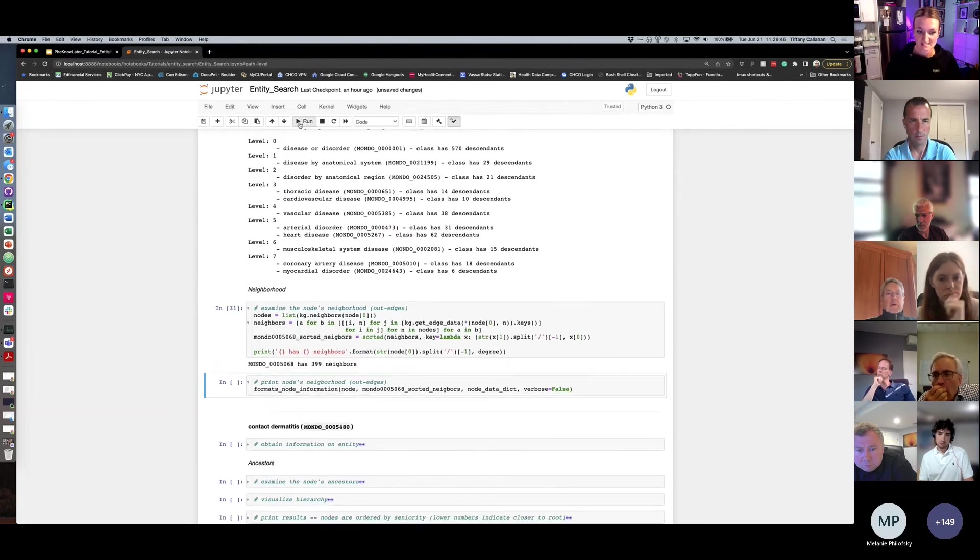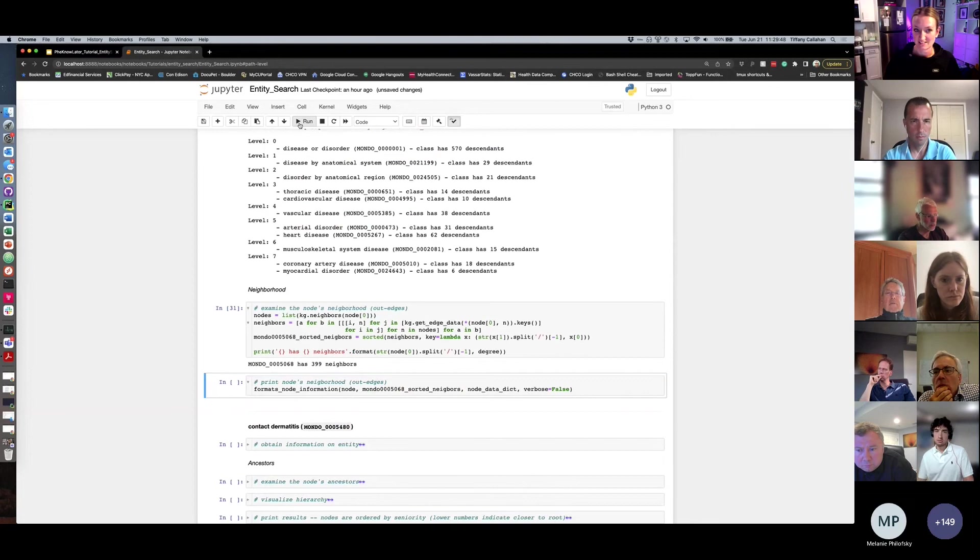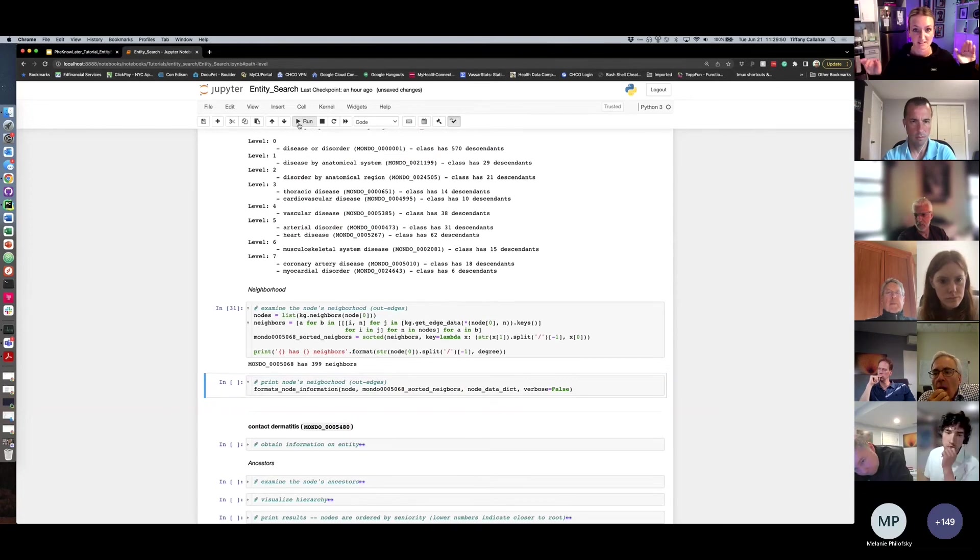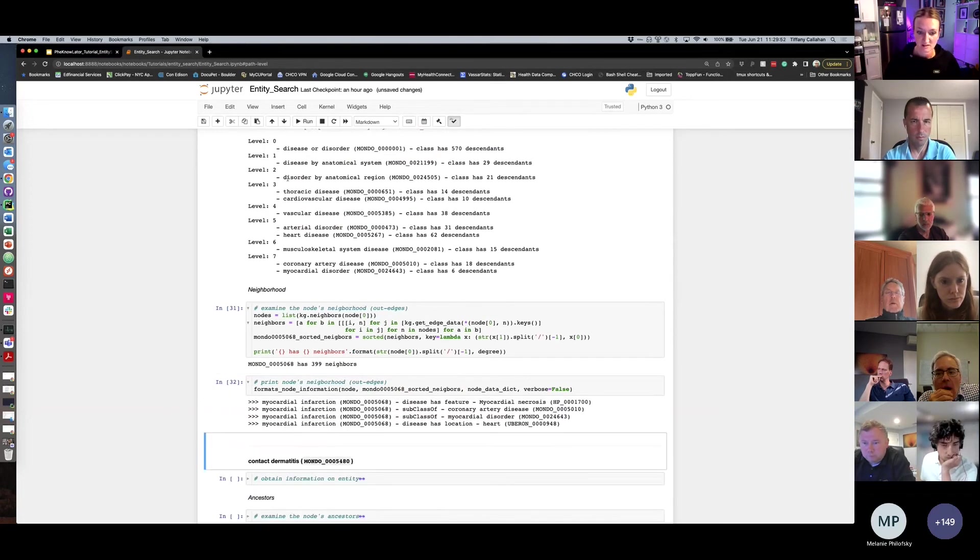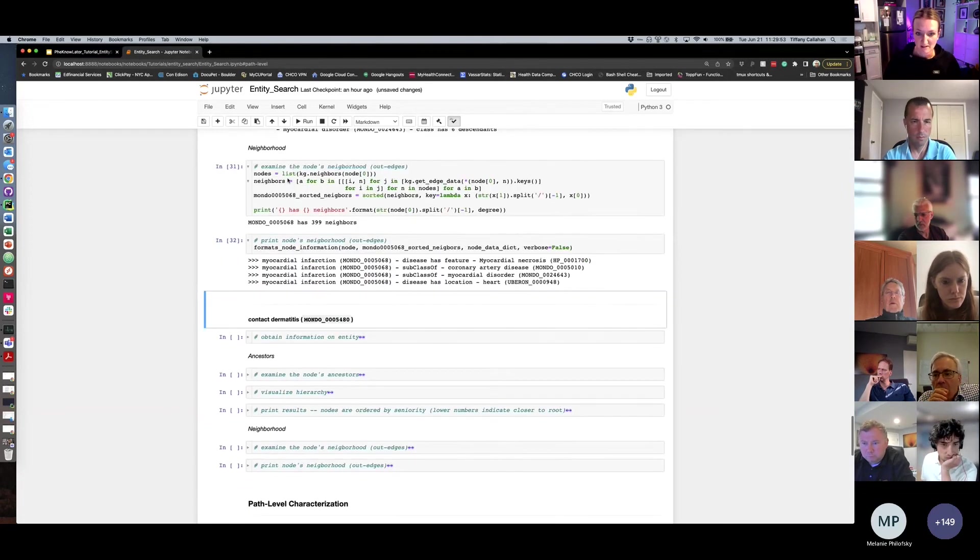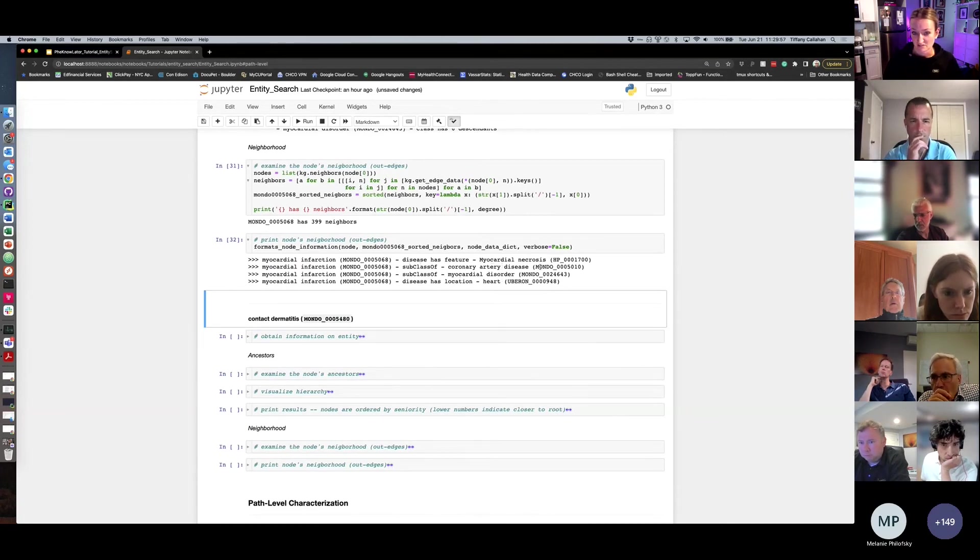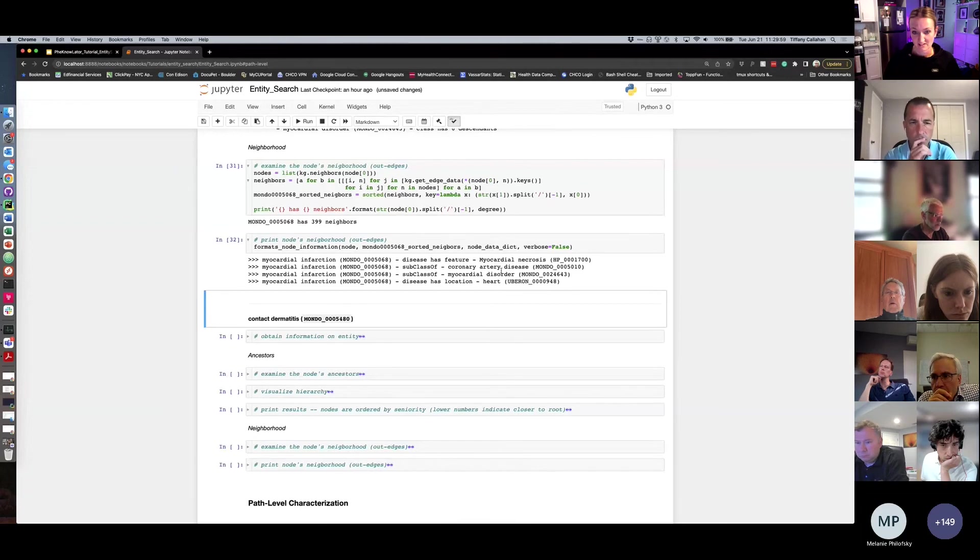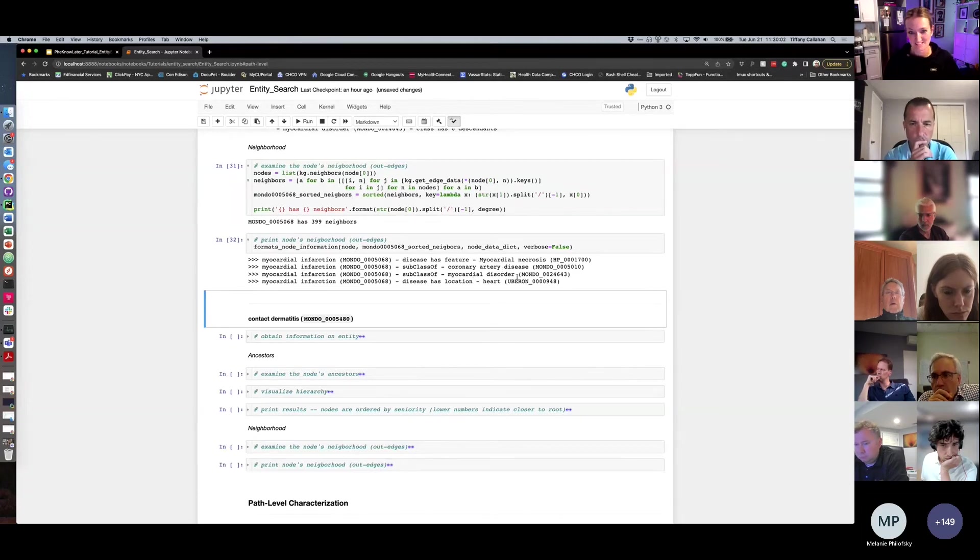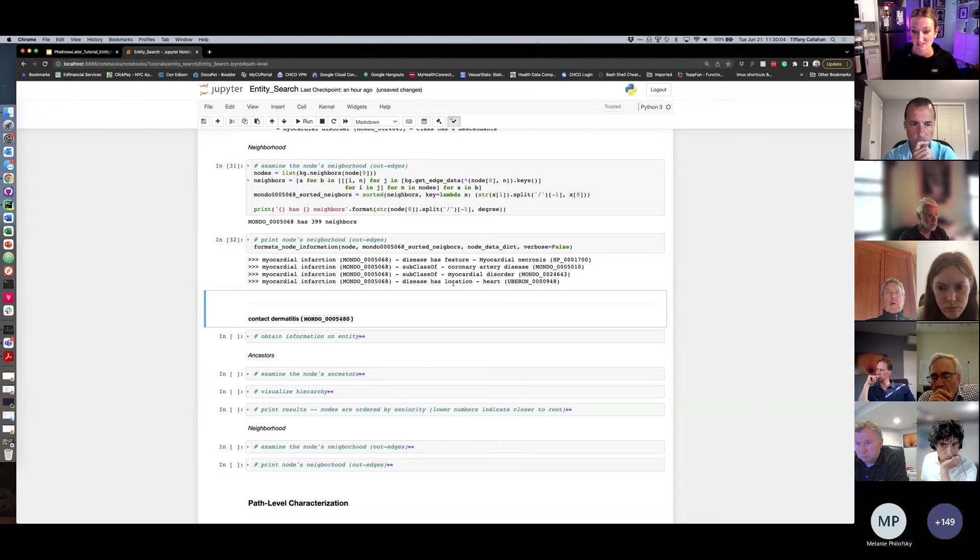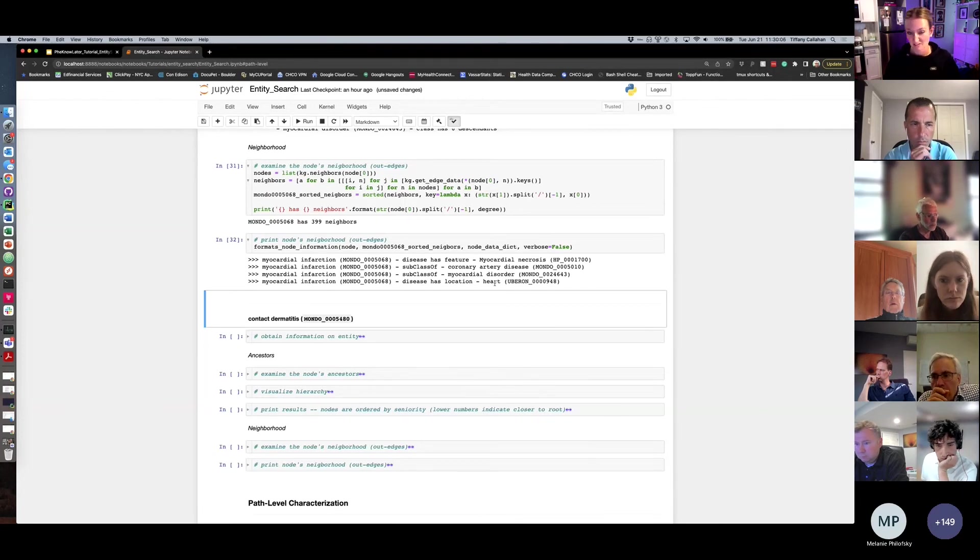When we look at its neighborhood, again, it has 399 neighbors, but we'll only look at the things that it points to. We see that myocardial infarction has a disease feature of myocardial necrosis. It's subclass of coronary artery disease and myocardial disorder, like we confirmed in the ancestry, and it has a location, which is the heart. So all things you would expect to see.